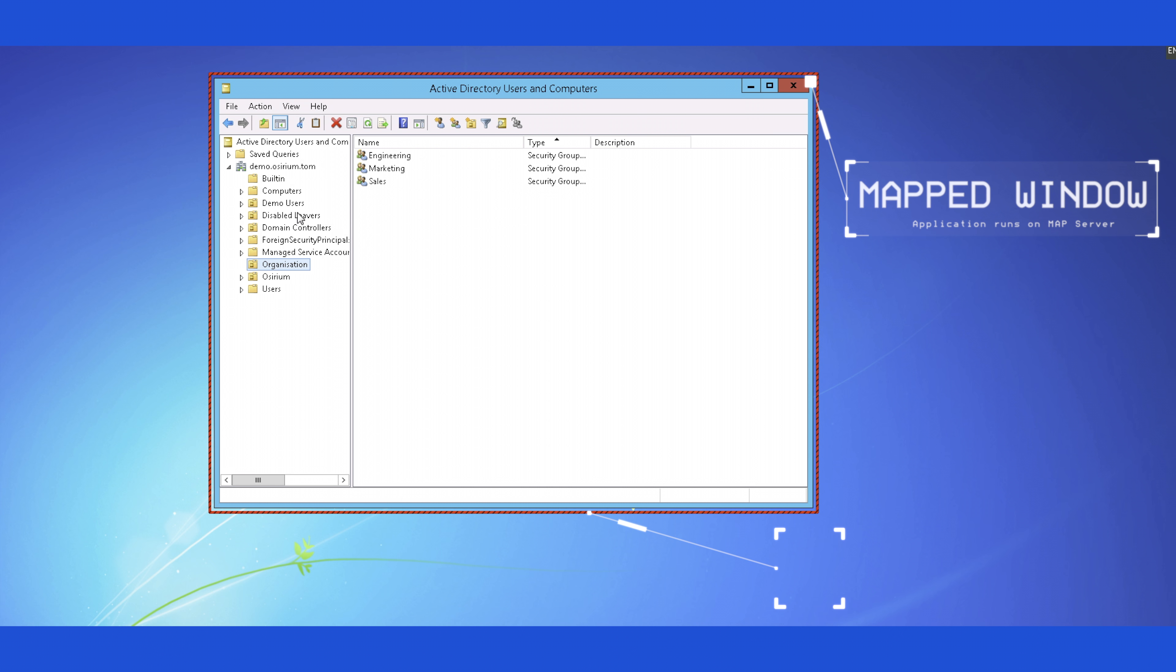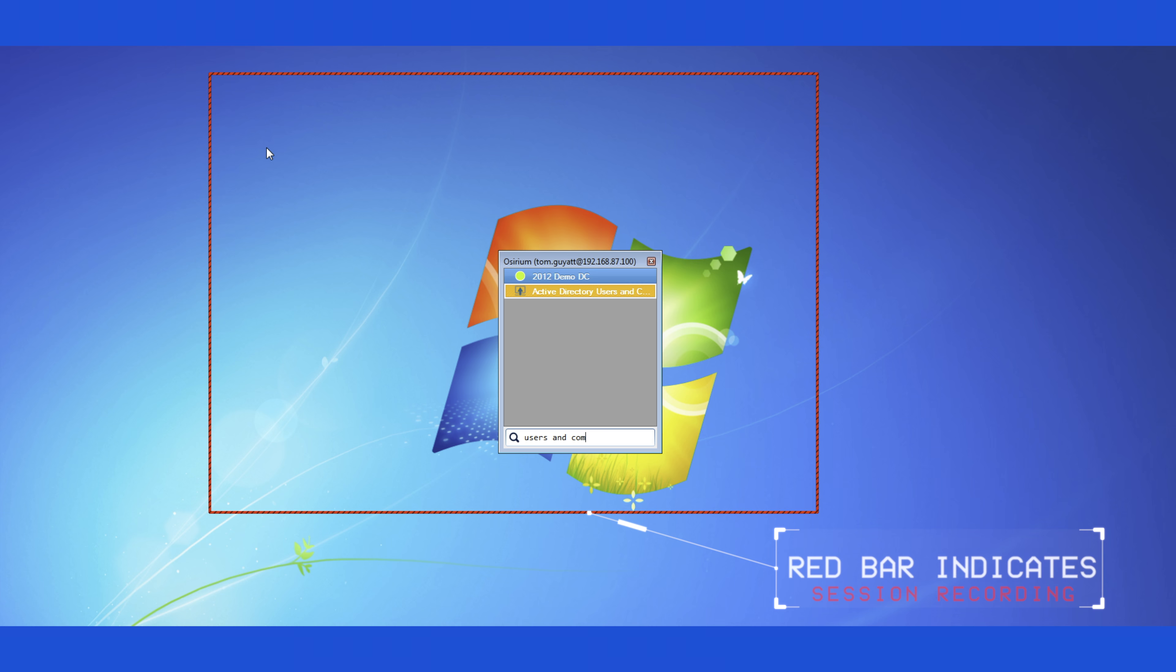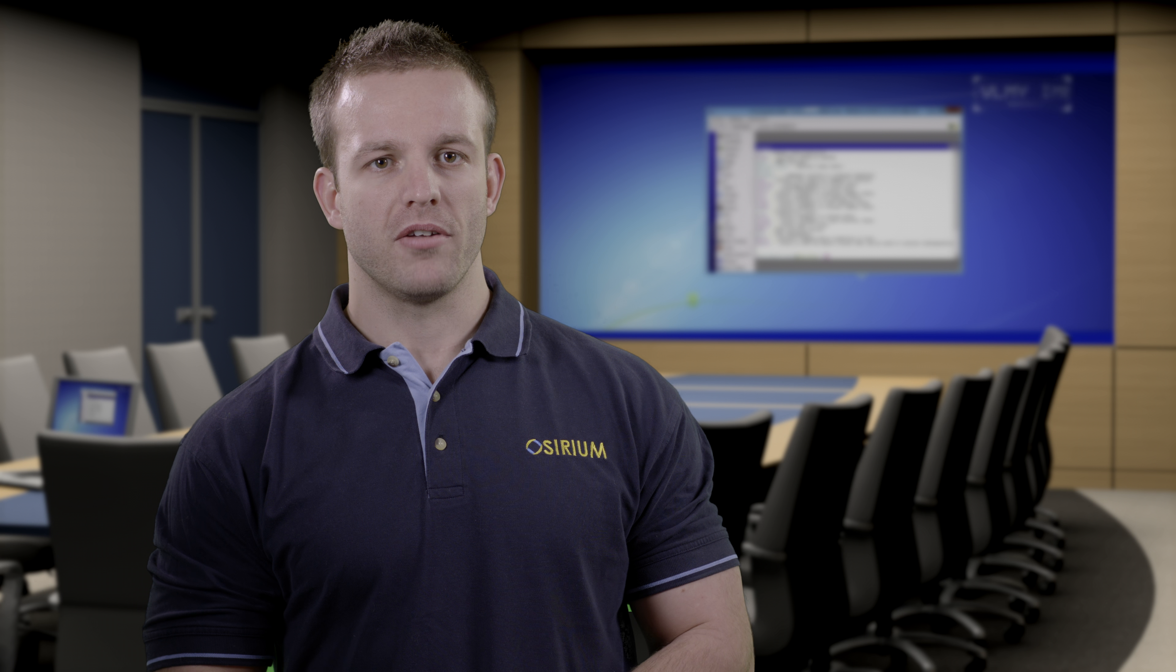That's how easy it is to grant access to a specific application at high privilege without opening access to all applications on that system. Now let's have a look at a thick client.